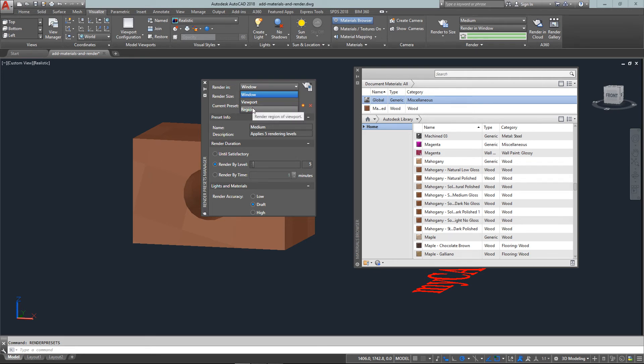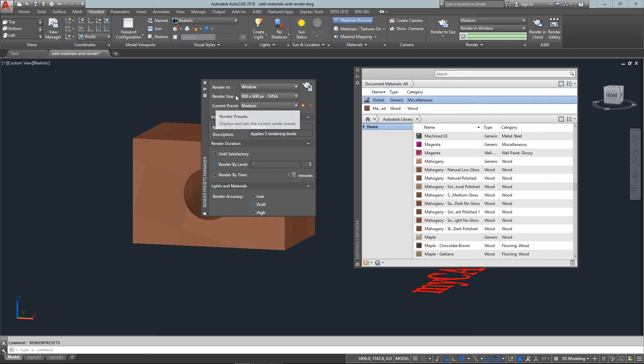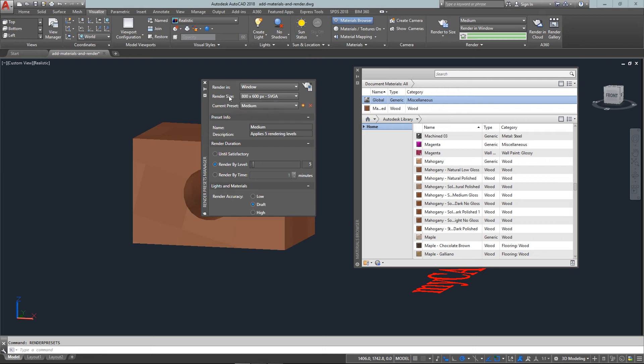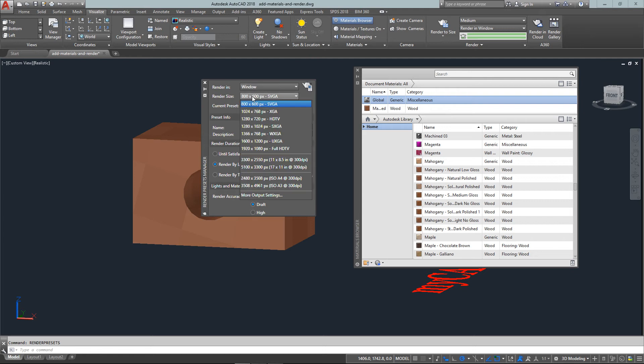And since a rendering can take several hours or a day depending on the complexity of your drawing, rendering it out to a separate window is really preferable. And if I go to a window